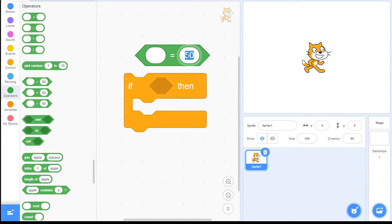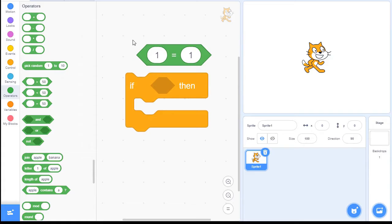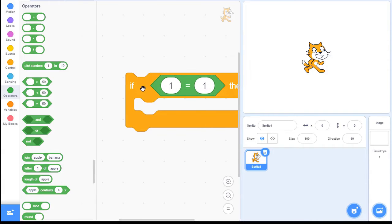With this block here, say we put a 1 on that side and a 1 on this side. You can ask yourself: does 1 equal 1? Yeah, that's true — it does.